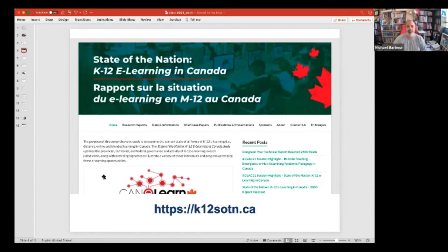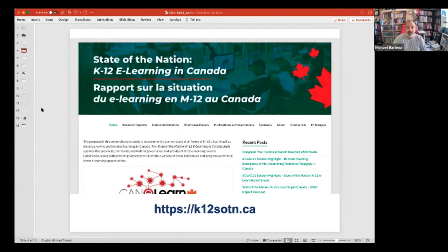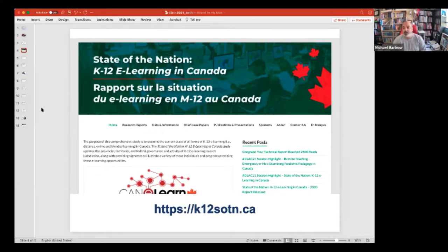We stopped producing a province-by-province, territory-by-territory detailed report and instead continued to put the detailed information on the website under the data and information area. The actual PDFs of the report briefly summarize that, focusing specifically upon any changes that had happened. The goals of this study were twofold: how is K-12 online and blended learning regulated in each individual jurisdiction, and what's happening in terms of the level of activity in each of those jurisdictions?